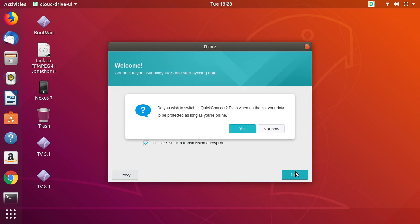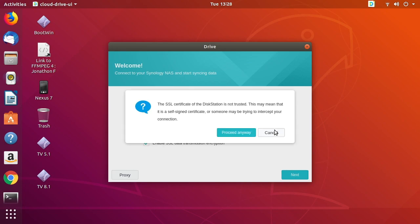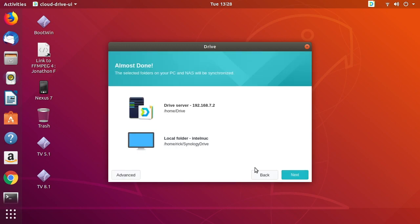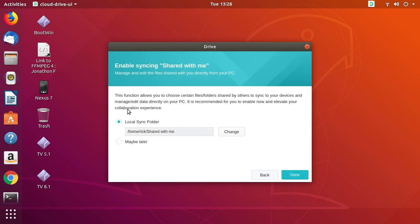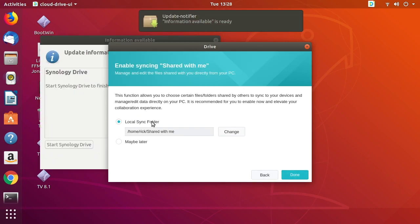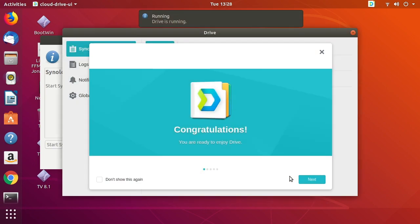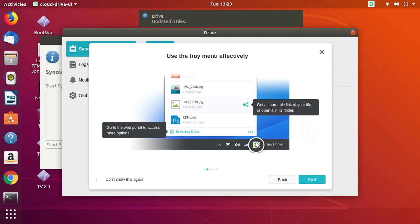I'll hit Next. It'll ask if I want to switch to QuickConnect — I'm going to say 'Not now'. It says there's an SSL certificate that is not trusted, but I know that's a self-signed certificate so I'm okay with that. I click Next, and this screen asks if you want to use the local sync server. I'll say 'Maybe later', hit Done, and it says Drive is ready to use. It shows a little icon — the tutorial shows it at the bottom of the screen, but mine is at the top.